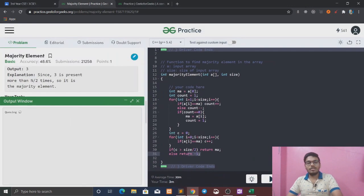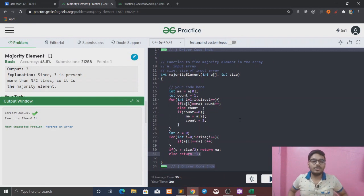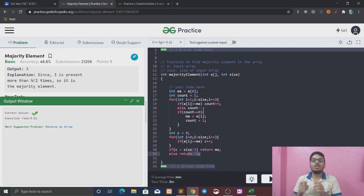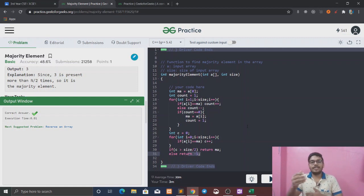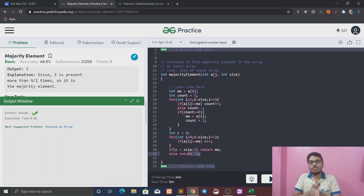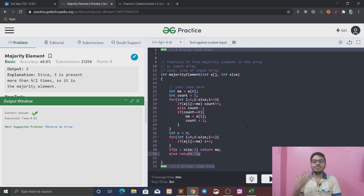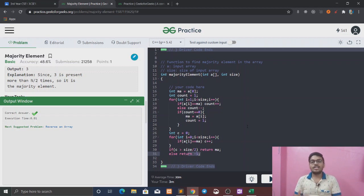Submit करके देखो क्या हो रहा है — submit किया और हमारा solution सही है। इसका time complexity O(n) और space complexity O(1) है, क्योंकि हमने कोई extra space use नहीं किया, बस count और 'ma' दो variables लिए हैं। This was the solution for this question. Let's meet in the next video with another solution. अगर आपको video पसंद आया हो तो like करो, share करो, नए हो channel पर तो subscribe करो।